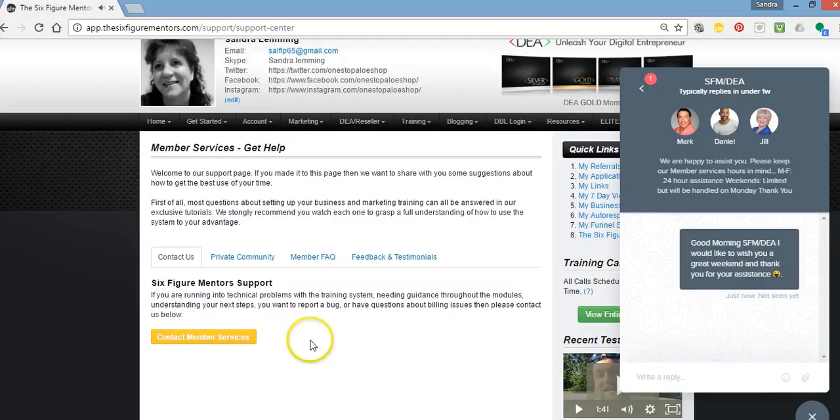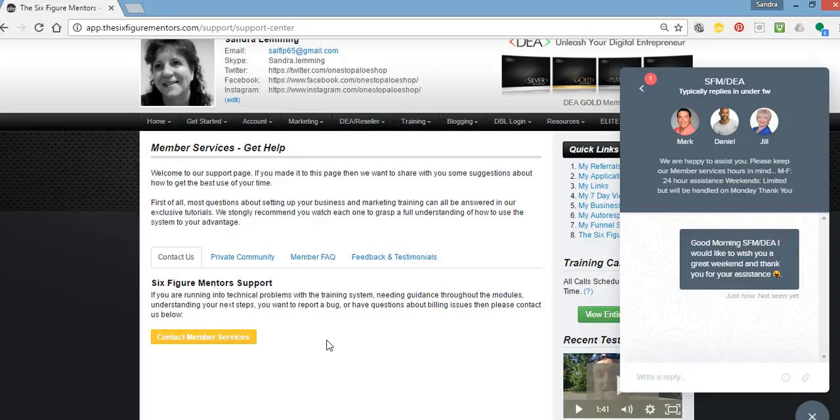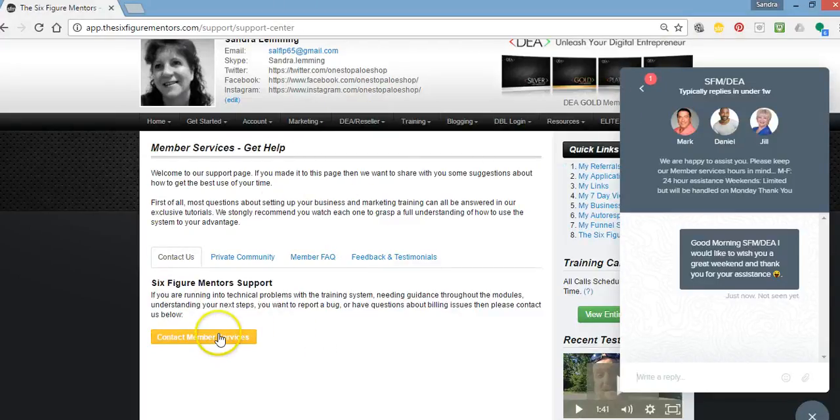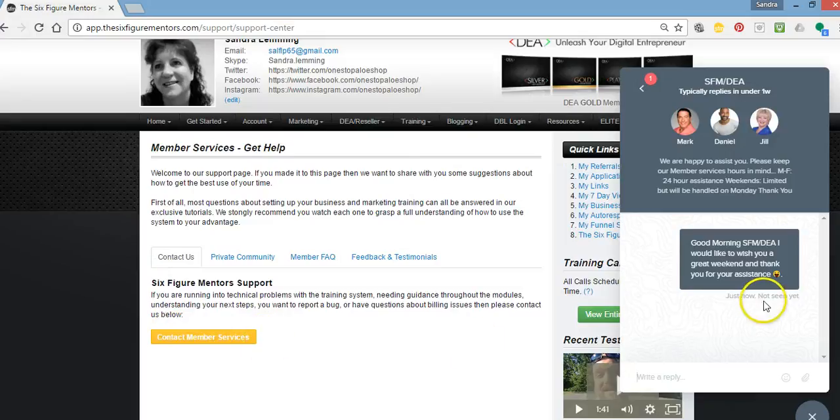Well, I hope that's been helpful for you. If you have any questions, just put them underneath the video and I'll get back to you and answer your questions as soon as I can. Or if you need help with your SFM dashboard, anything to do with your dashboard, any questions that you may have about the system, come to your support tab, into your member services page and get some help. Put your question in here and we'll do our best to answer it. Okay, have a great day. Bye for now.